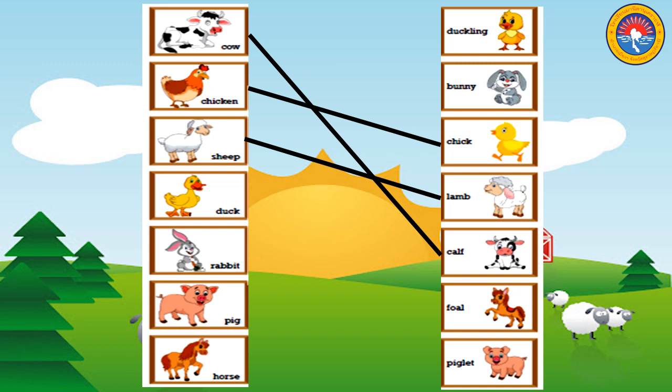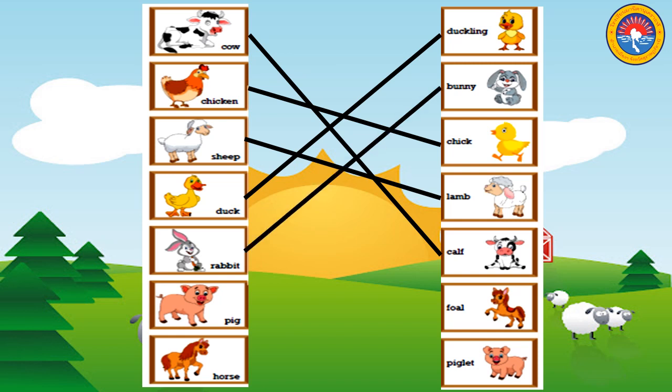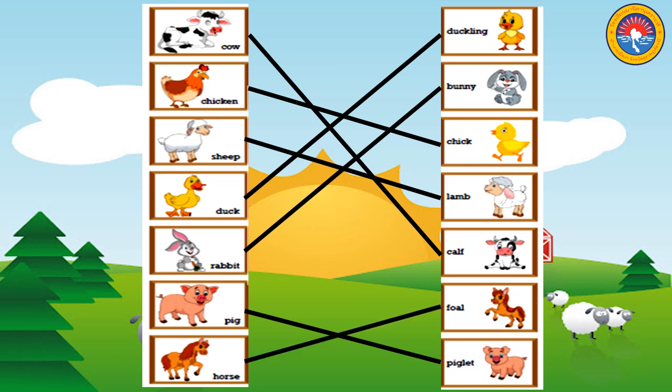Duck. Where is the baby duck? Very good. Rabbit, rabbit. Where is the baby rabbit? Good. Pig. Where is the baby pig? Well done! Horse. Where is the baby horse? Very good. Good.